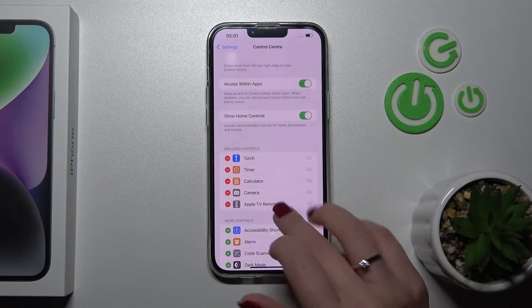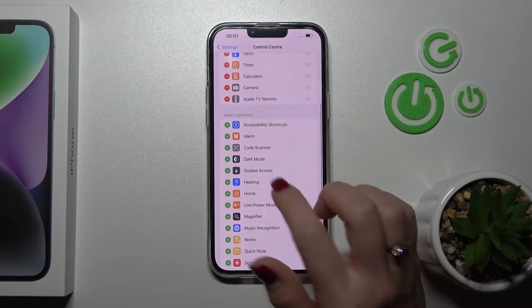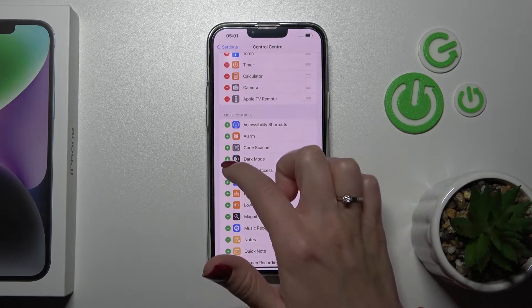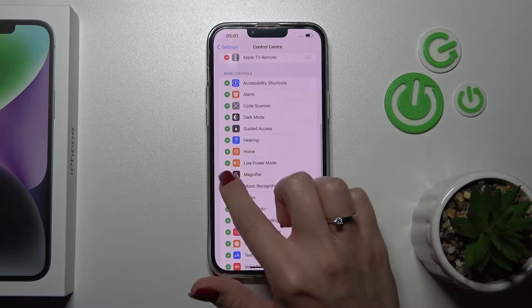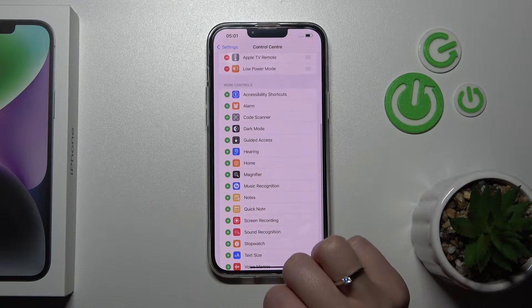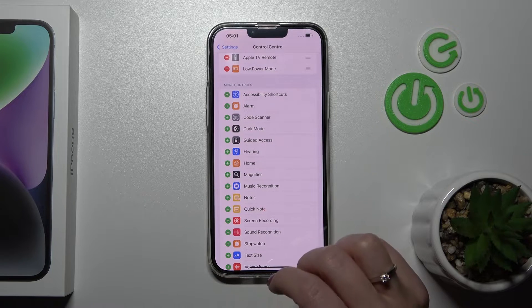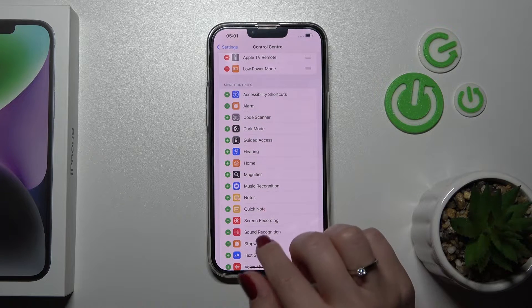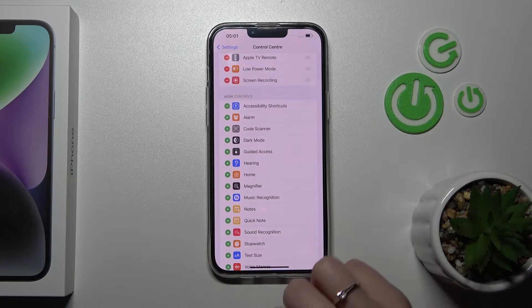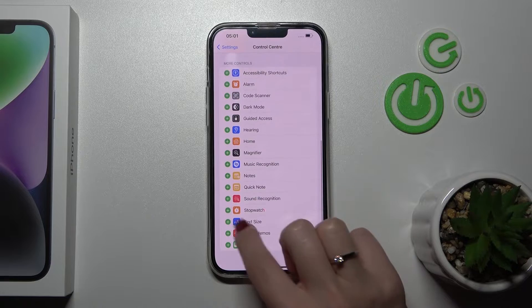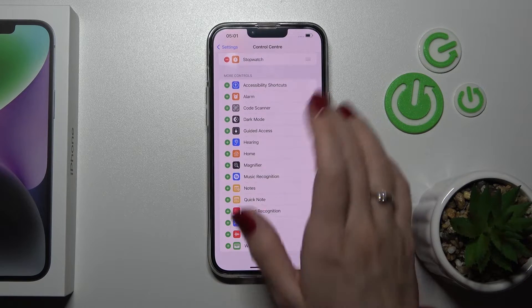If you want to add more controls here, you should just click on the plus buttons. For example, let's add the low power mode, the screen recording feature, and the stopwatch.